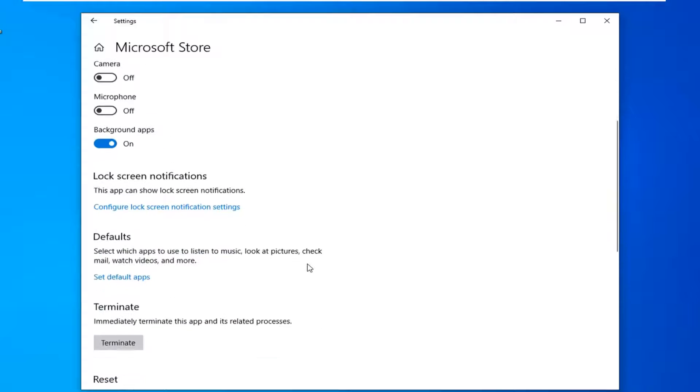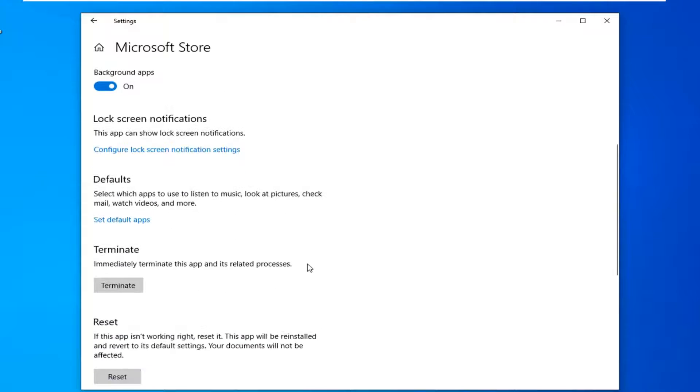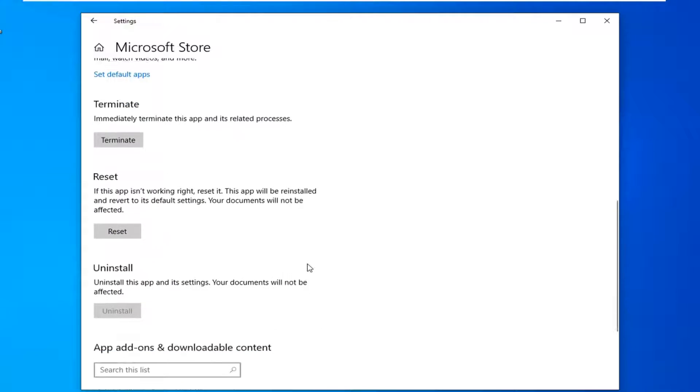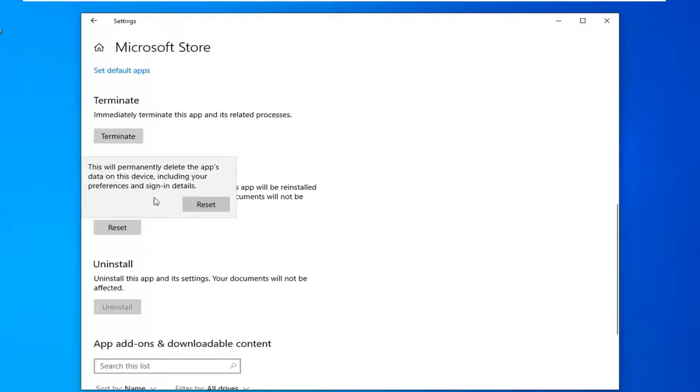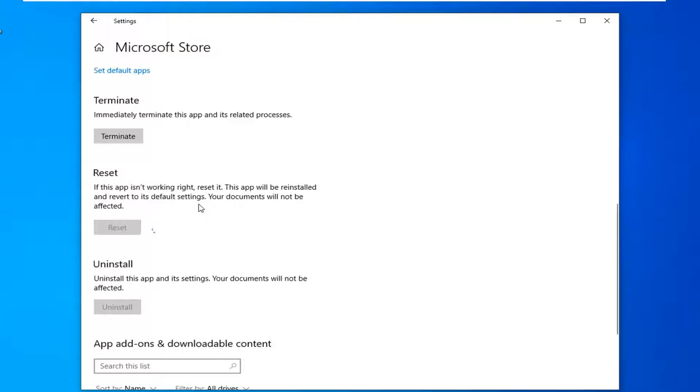Scroll down and select the reset option where it says 'if this app isn't working right, reset it. The app will be reinstalled and revert to its default settings. Your documents will not be affected.' Select the reset button. This will delete the app's data on this device including your preferences and sign-in details. Select reset.